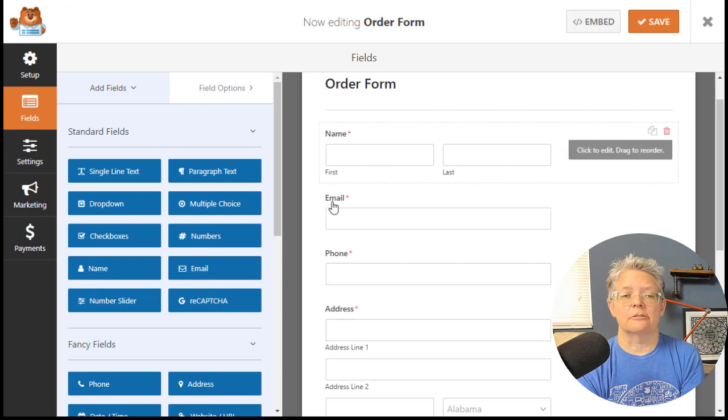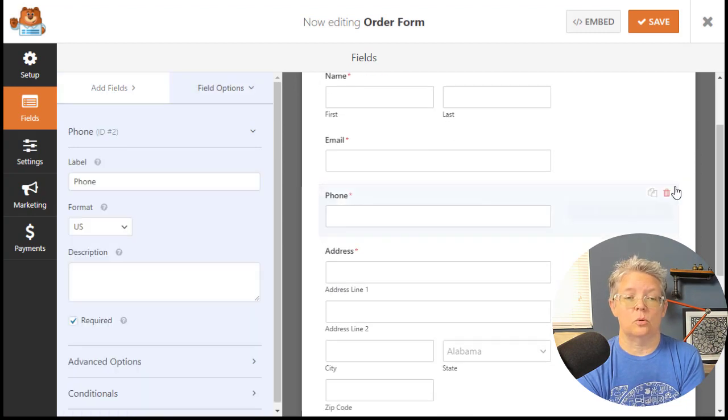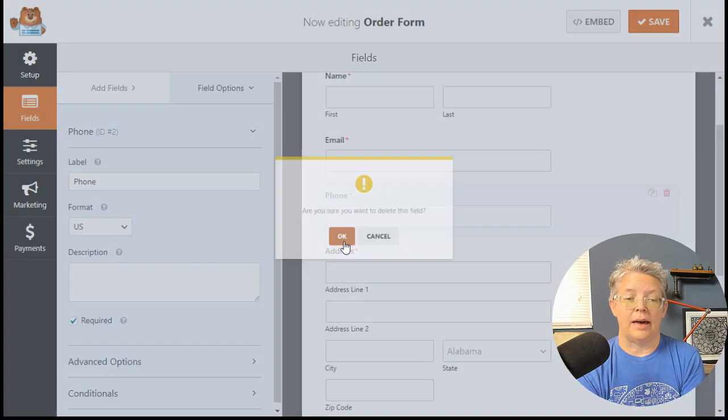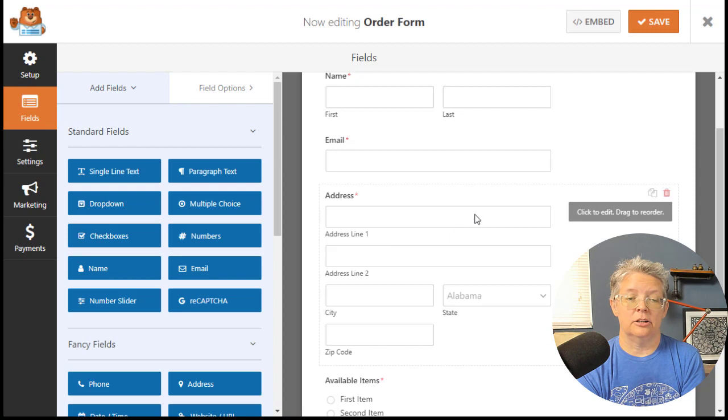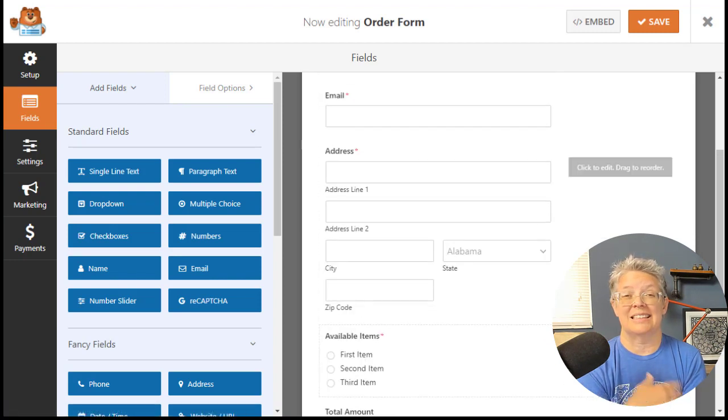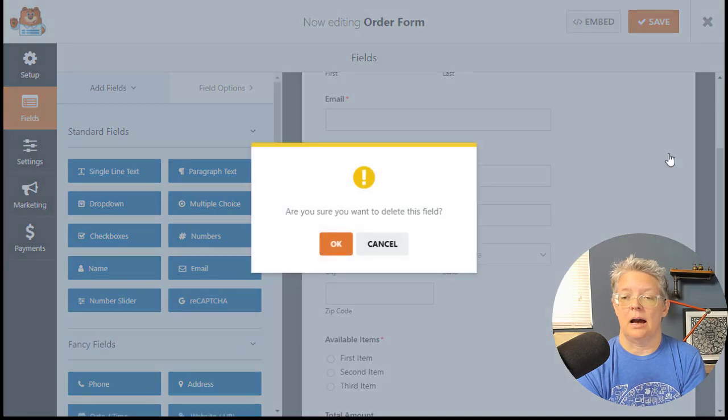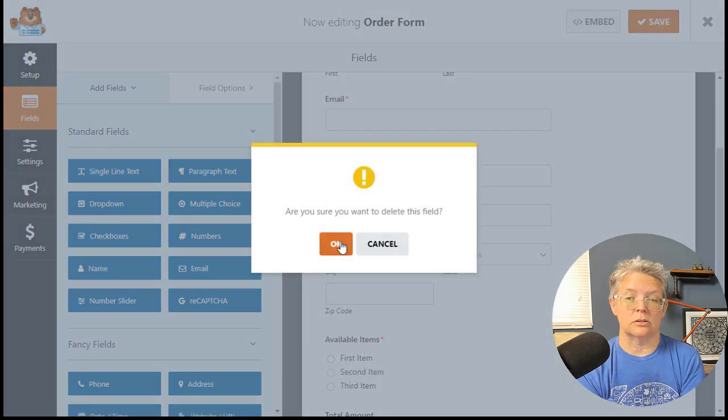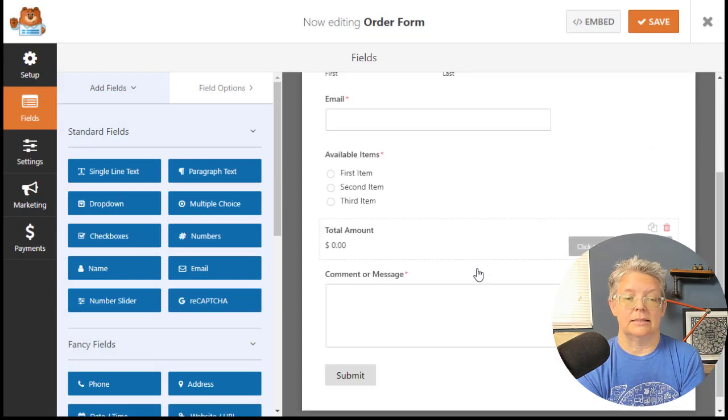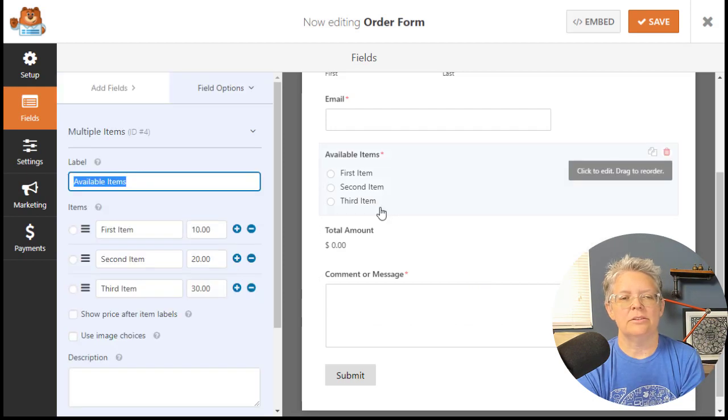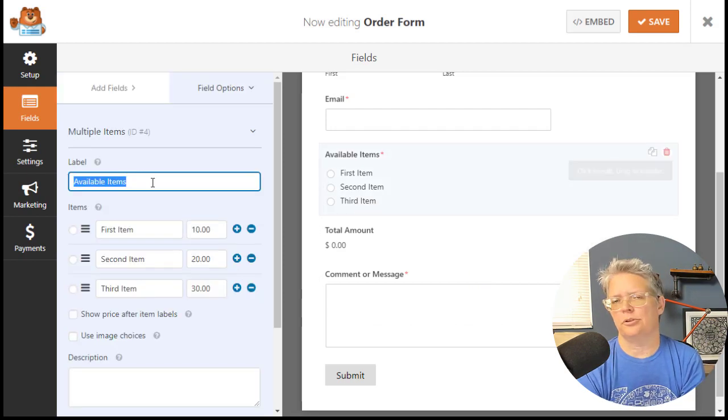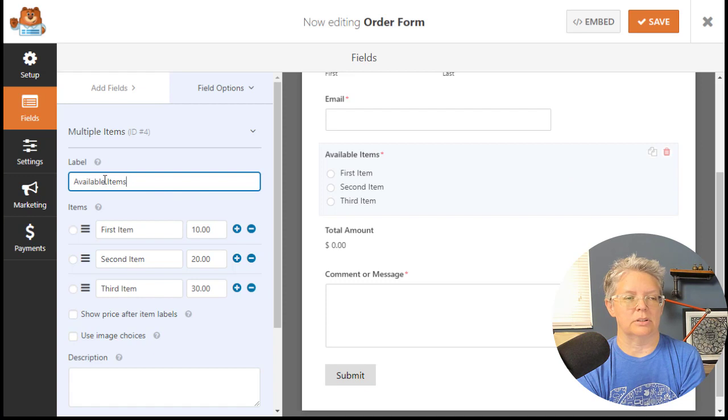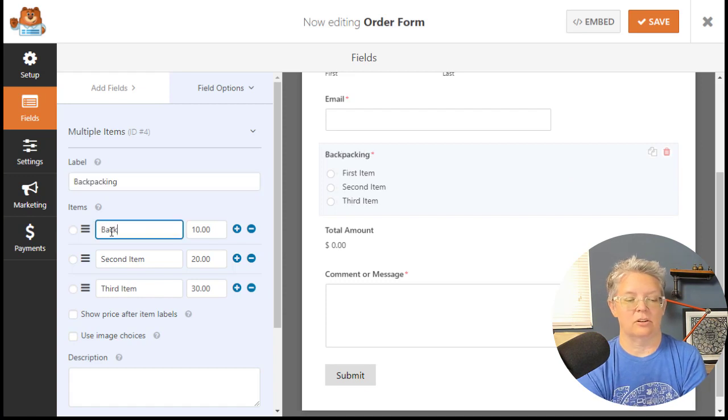From here you can choose which fields you want. You can choose your address if you need that. If you're sending a physical item, I'm going to be doing services so it's digitally sent, so I'm going to remove all that. You can do multiple choice or single.